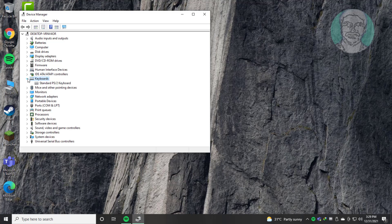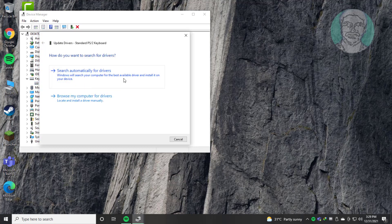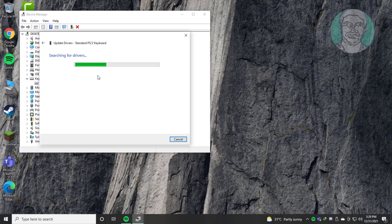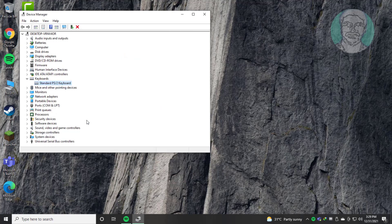Click and expand Keyboards, right click Keyboard, click Update Driver. Click Search automatically for drivers, then click Search for updated drivers on Windows Update.